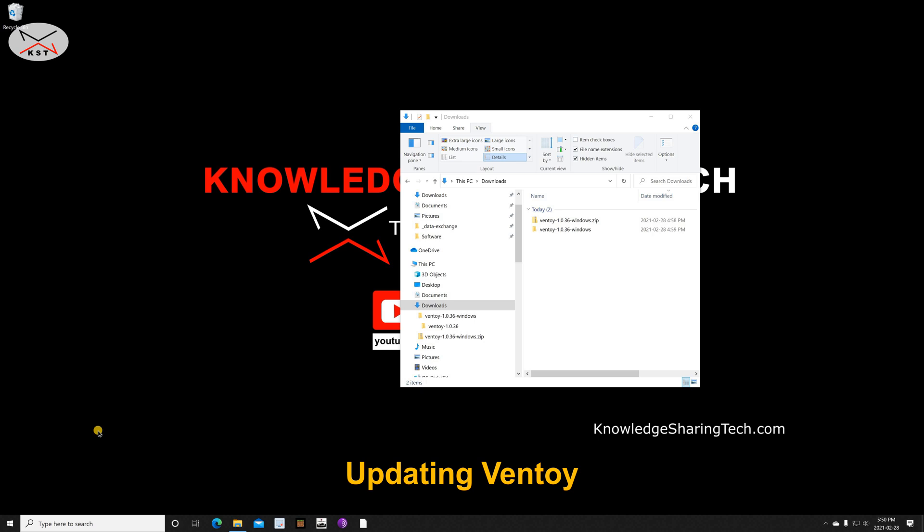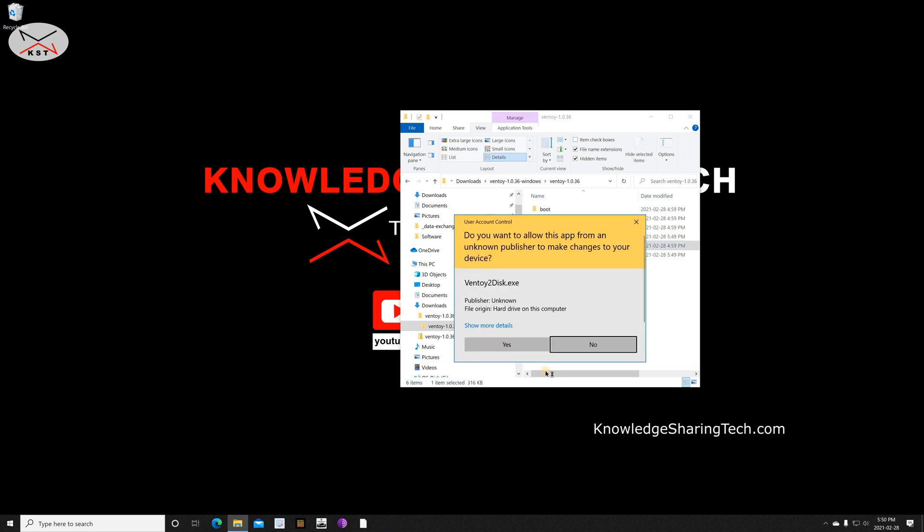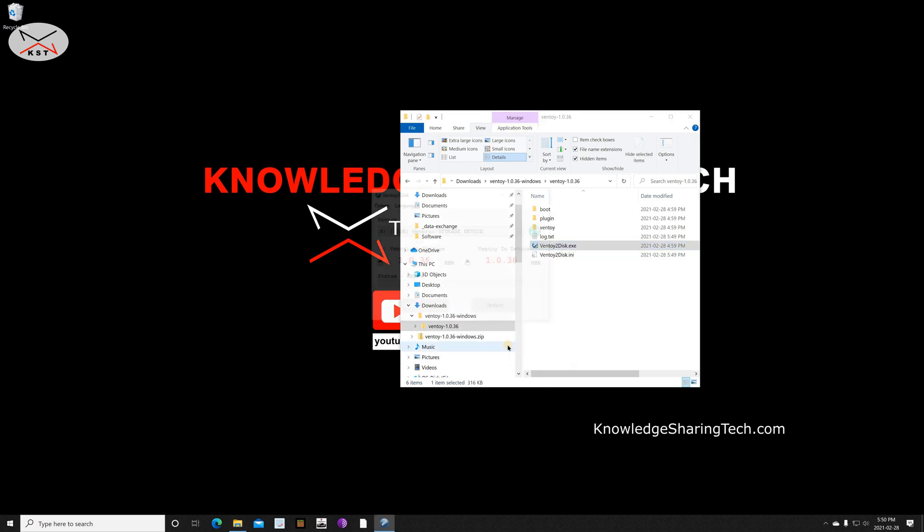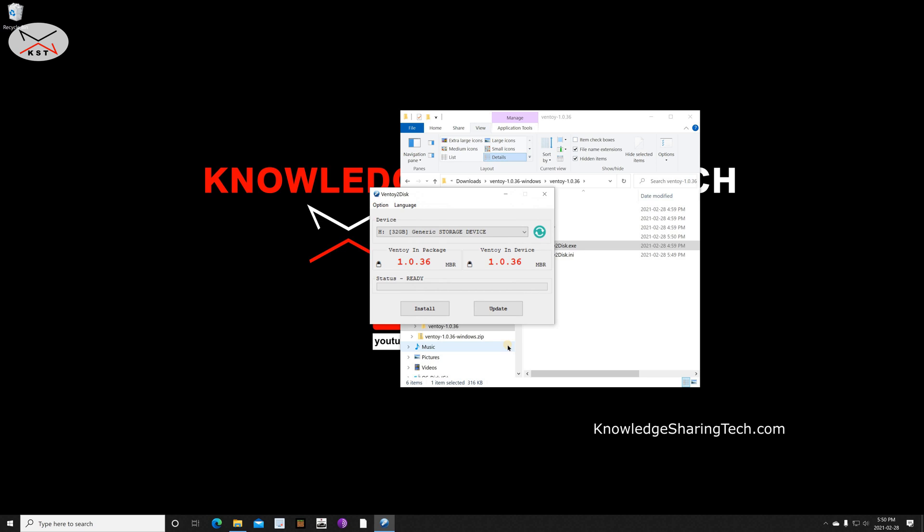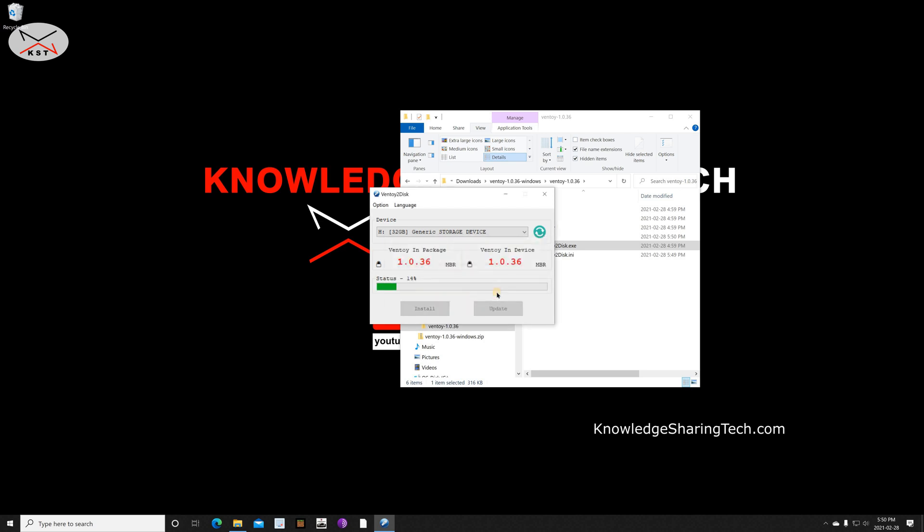So now that I showed you how to use Ventoy and how to hide operating systems from the boot menu, there is still one thing that I want to show you. So what if Ventoy released a new version and you don't want to wipe your USB key because it has many ISOs or for any reason? What you need to do is—I'm simulating here that this is a new version of Ventoy—so go to the Ventoy folder that you extracted earlier and then double click on Ventoy2Disk once again, and then click on yes. Of course, insert the USB key in your drive before, and then select the USB key that you are using Ventoy on. And instead of clicking on install, just click on update. So as you see here, the upgrade operation is safe and the ISO files will be unchanged. Continue? Yes. And this will update Ventoy without erasing the USB key.